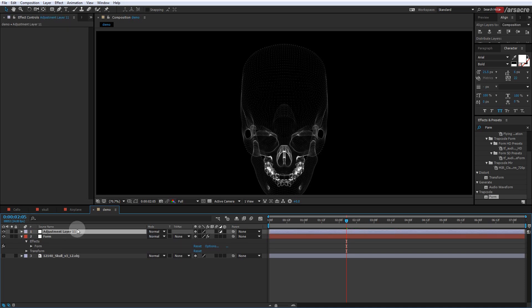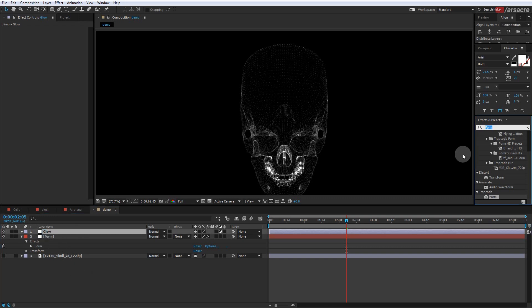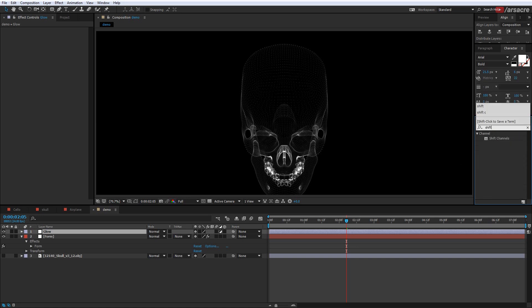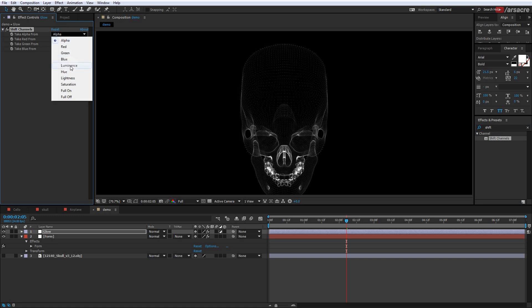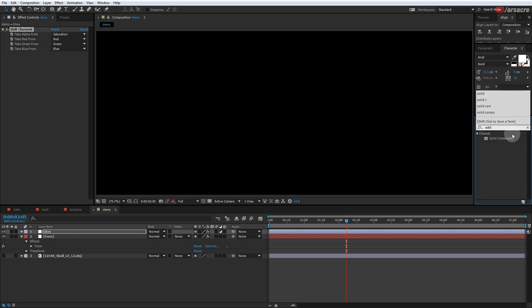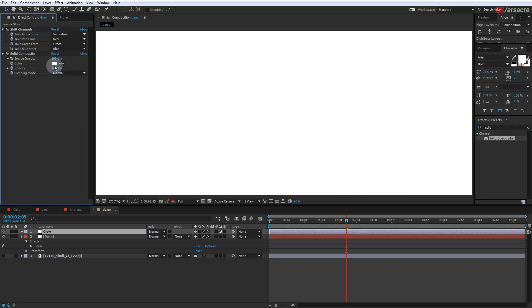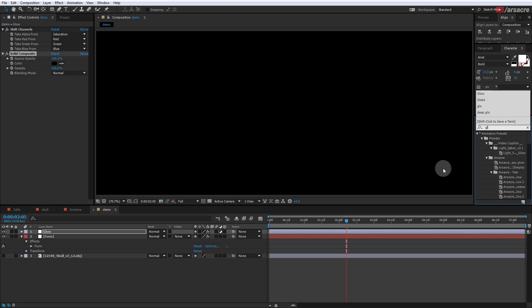Add an adjustment layer and call it 'glow.' I learned this glow trick from Video Copilot, so let's try it — though I'm not sure if it will work on this. Put a Shift Channels effect on it and set the first parameter to Saturation. Now put a Solid Composite effect and set it to black color.